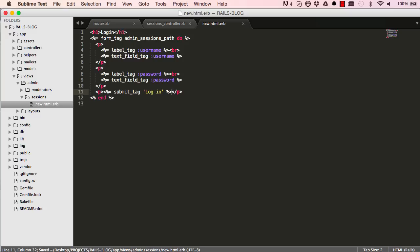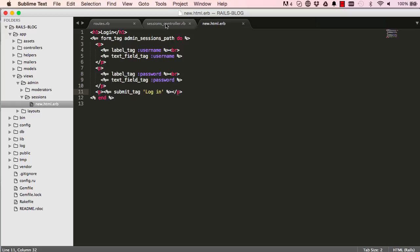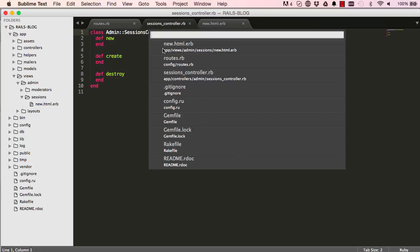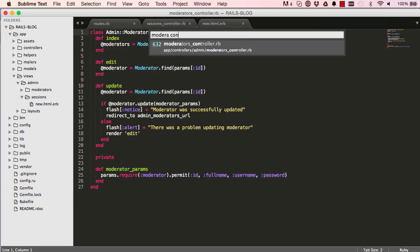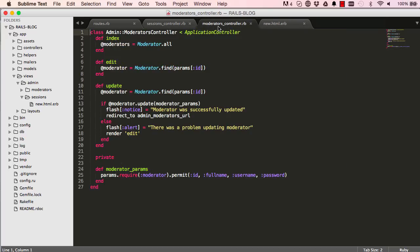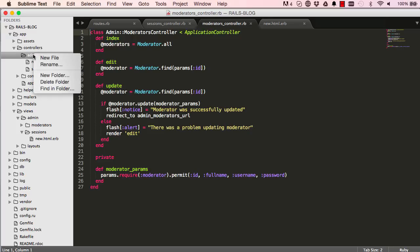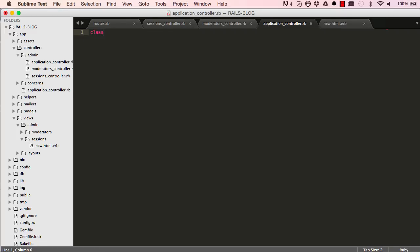This is our basic form to route us to the create method of the sessions controller. Let's see what happens here - this is our form so it all works okay. What we need to do is go into our sessions controller. I'm going to open up moderator controller. We need to create a new file called application_controller in admin.